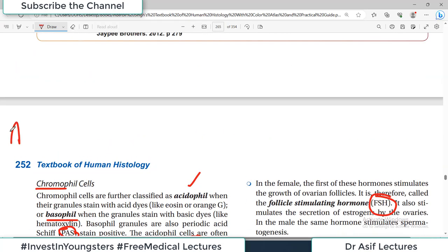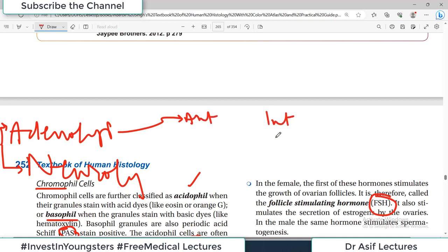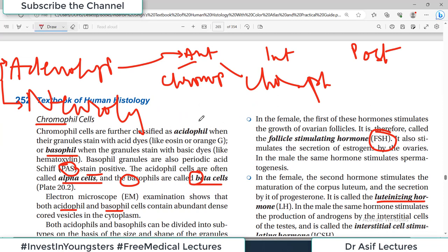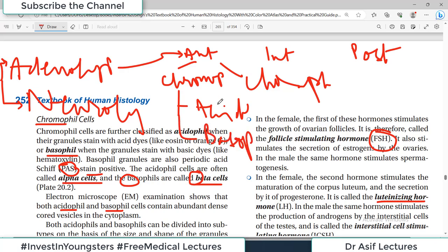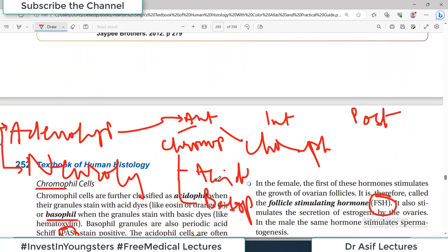To summarize the pars anterior: there are chromophils — containing acidophils and basophils — and chromophobes. Chromophobes do not stain darkly because they do not contain granules. Immunocytochemistry shows they represent cells similar to various types of chromophils but without granules. You must remember: acidophils include somatotrophs and mammotrophs; basophils include corticotrophs, thyrotrophs, and gonadotrophs.